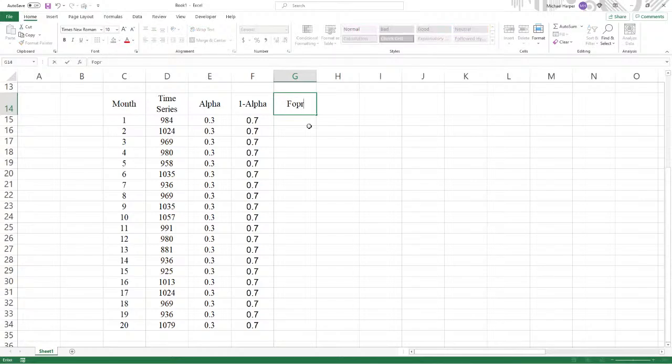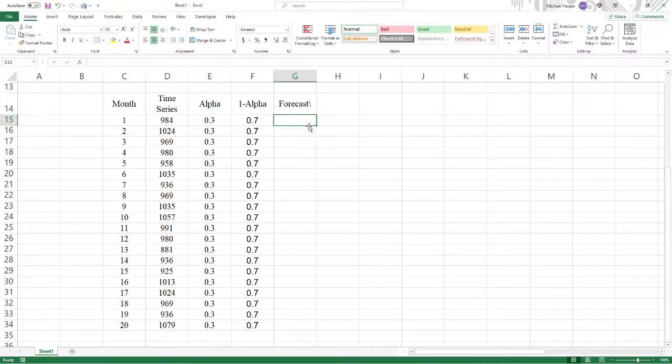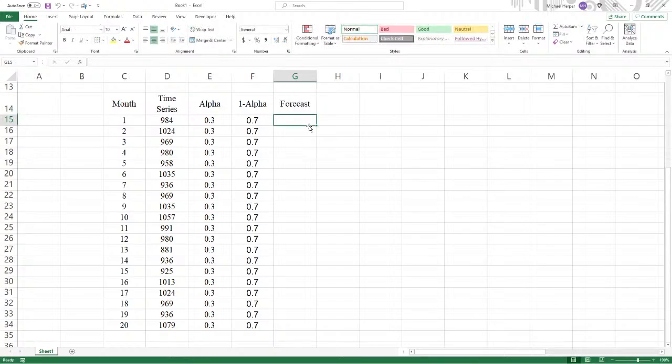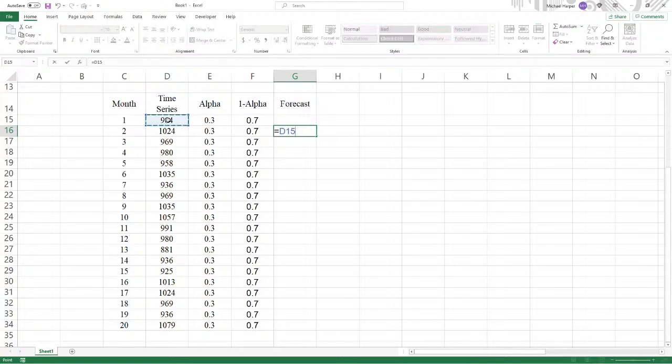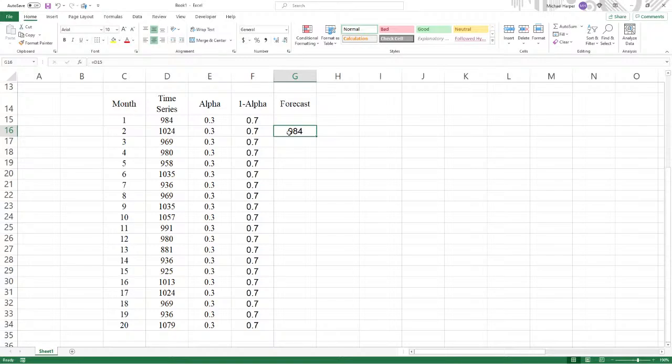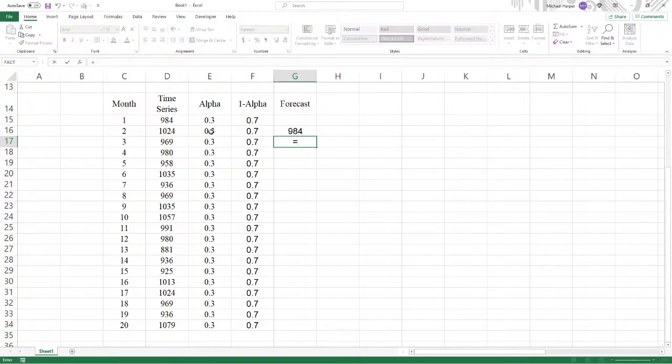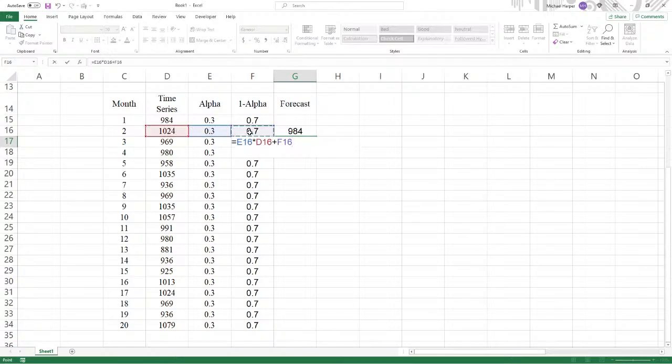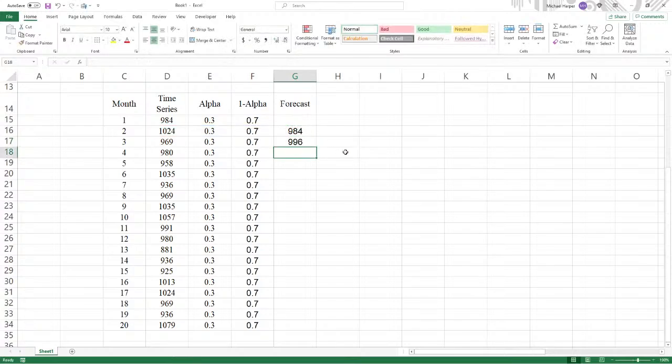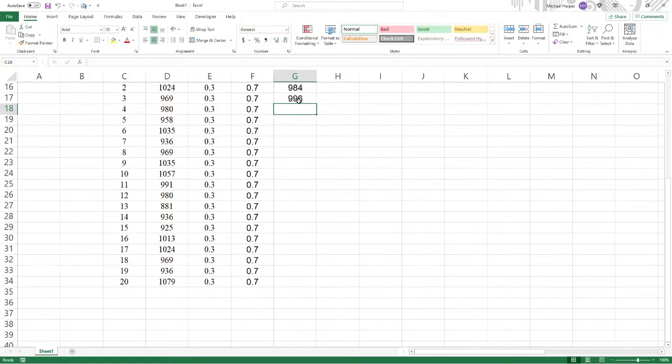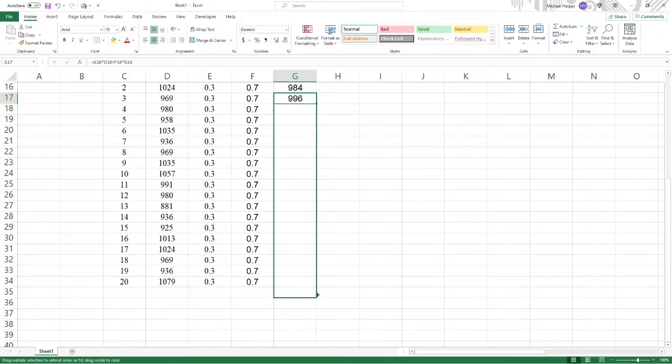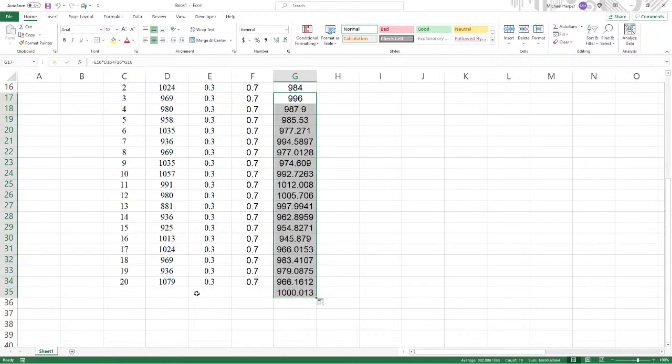And now we have our forecasts. Our forecast for the second time period equals the data in the first time period to get started. Now we have everything for the second time period. Now we can get the forecast for the third time period, which equals alpha times your time series plus one minus alpha times your forecast.